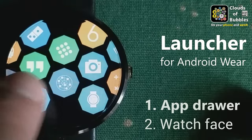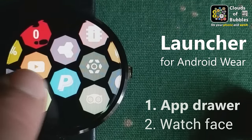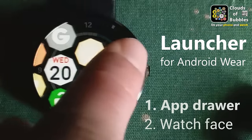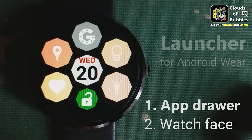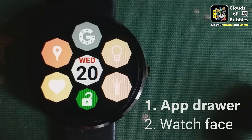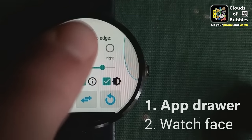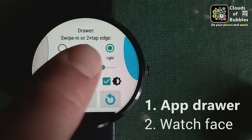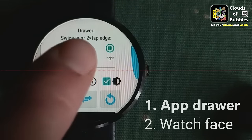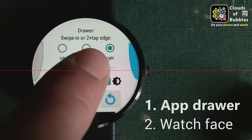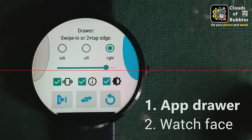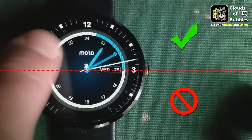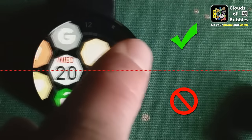Bubble clouds on your smartwatch can be used in two distinct ways. If you have a favorite watch face, you can keep using it and drag the app drawer in from the edge of the screen. Select which side the drawer is located at and adjust the size of the handle. You can see only the upper half of the edge is sensitive, to reduce interference with other apps and cards on the watch.